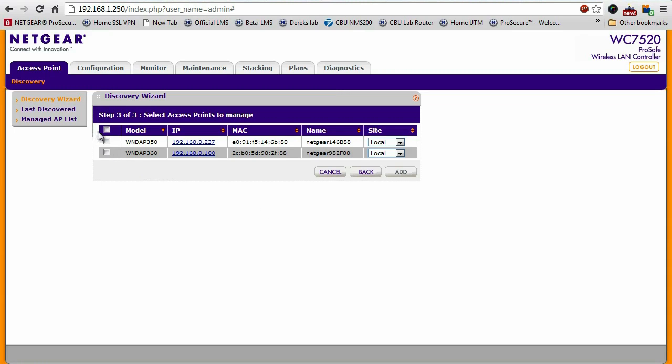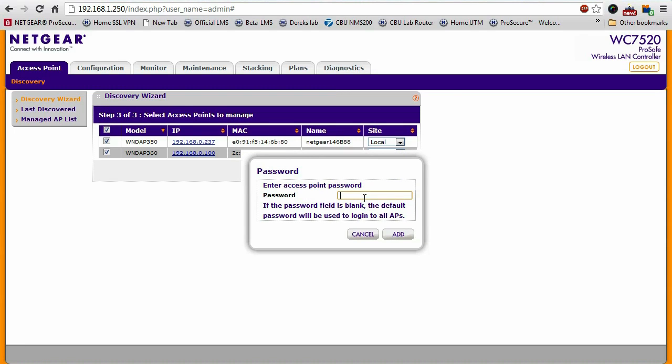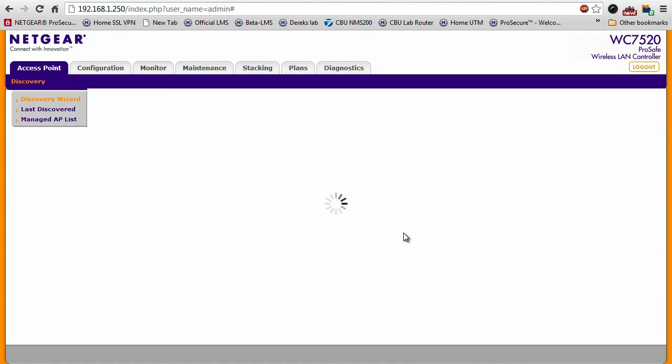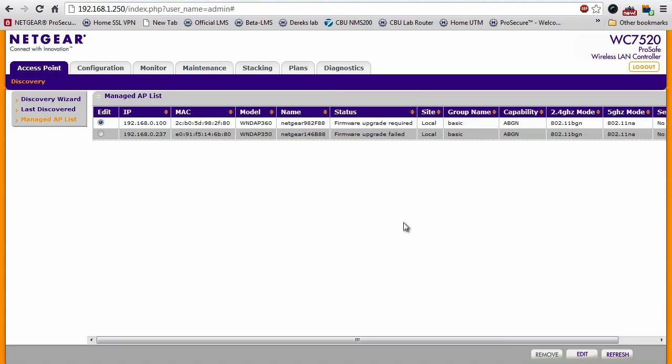What I'll do is select both of them and add them. Enter our password, add. And in a matter of seconds, these two access points have now been associated and are now managed by our wireless controller.